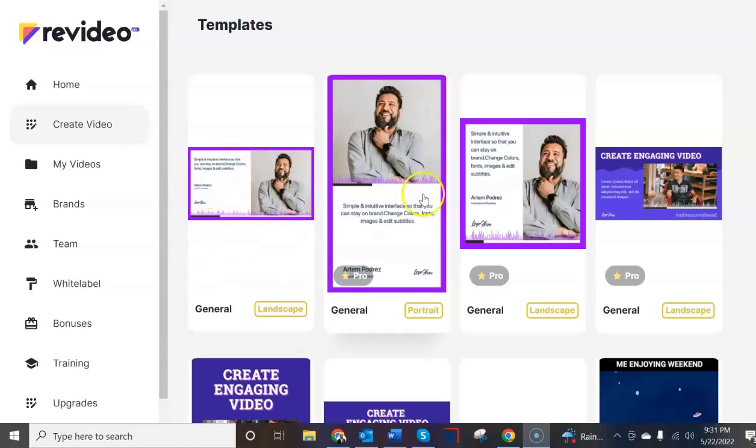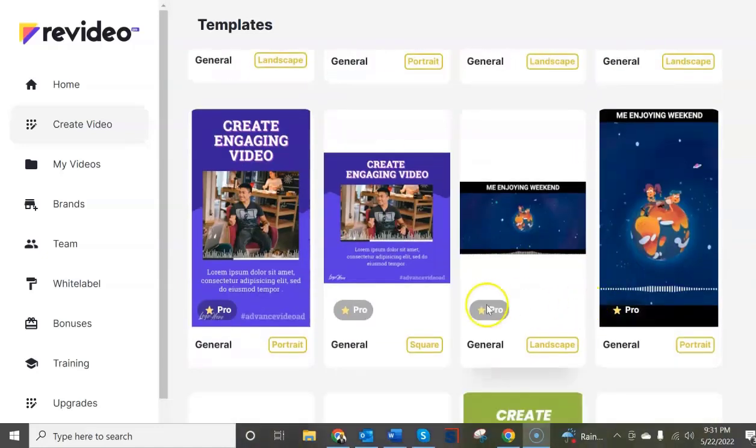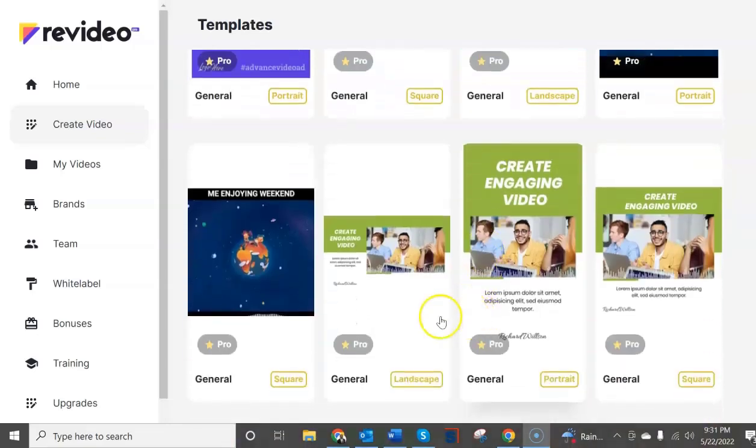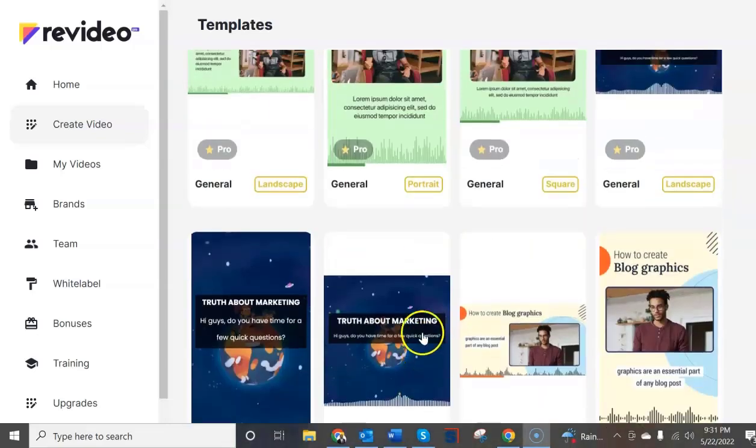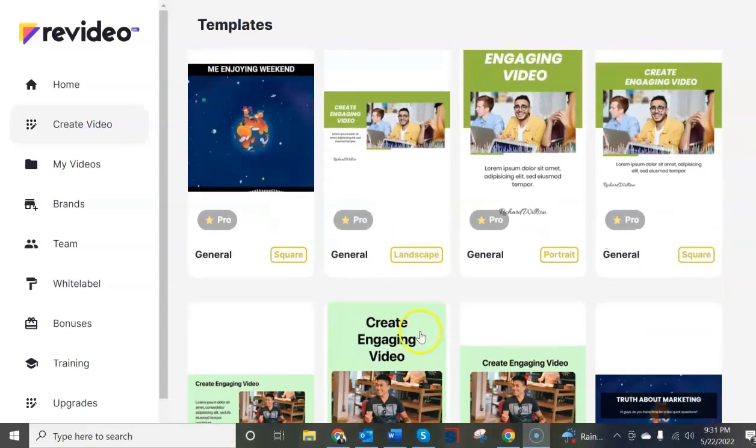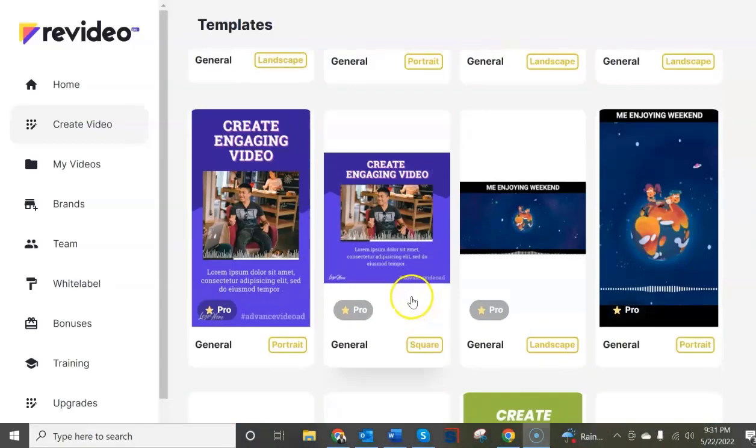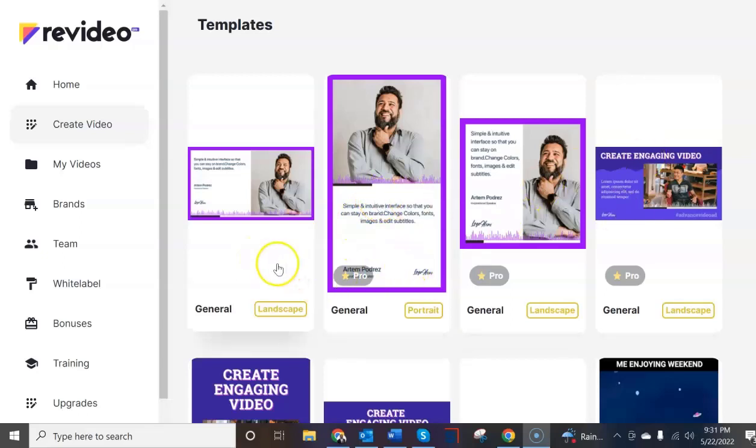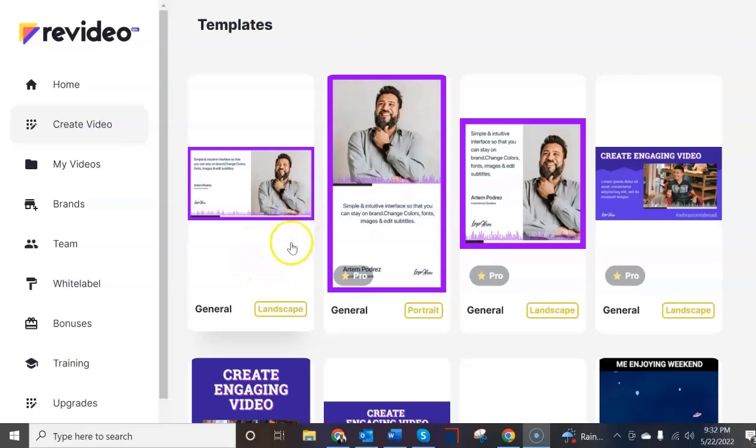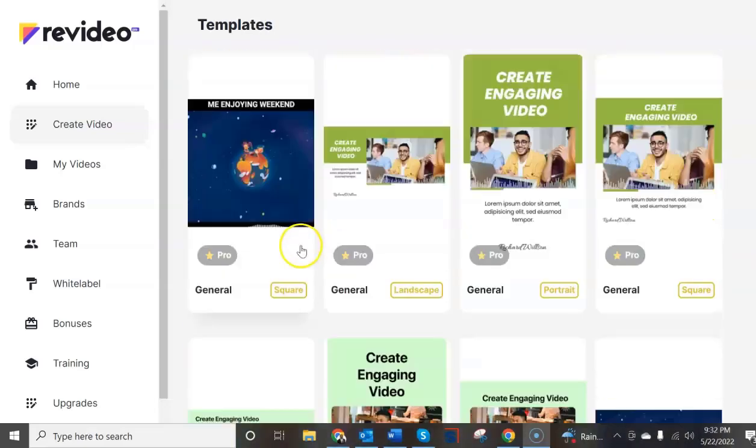But look at all the other templates. They say you have to have the pro version in order to use those. So in fact you're only getting one template for one type of platform but where are the vertical videos? Where are the square video templates that should be available for you to use in the front end edition without upgrading?